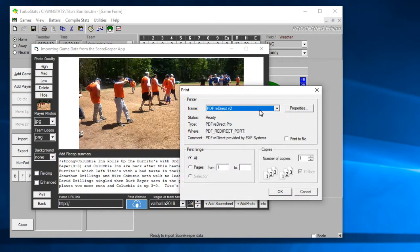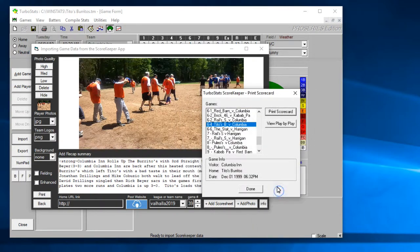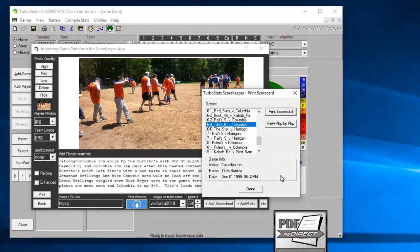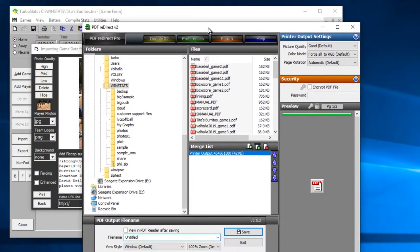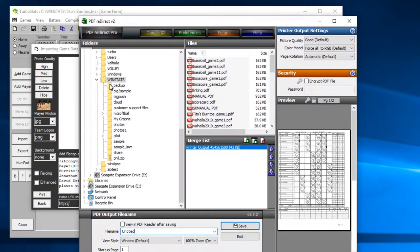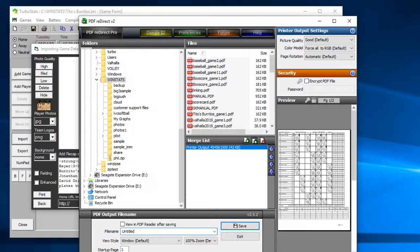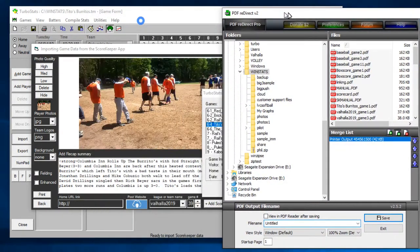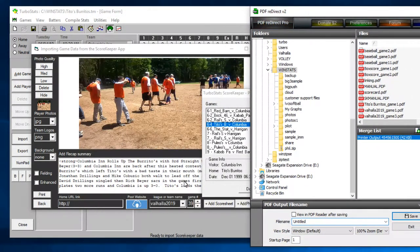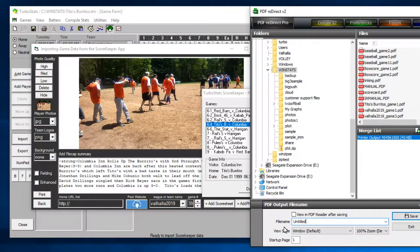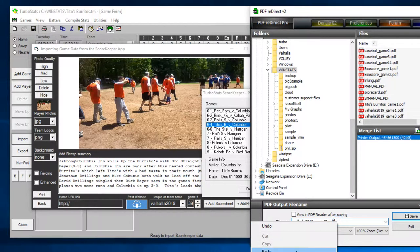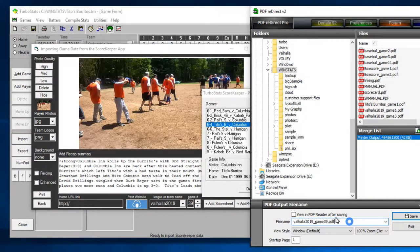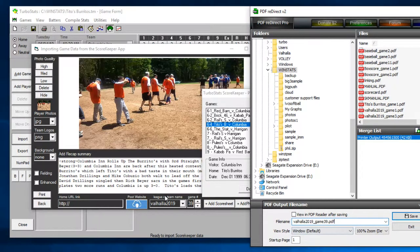Okay and then if you want to add a score sheet if you're using Scorekeeper you could create a score sheet. You just pick the game in question here out of the list here and then hit print scorecard. We like to use PDF redirect here. You could use any PDF printer.